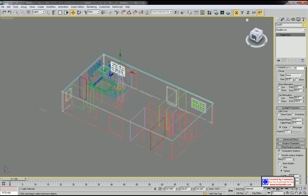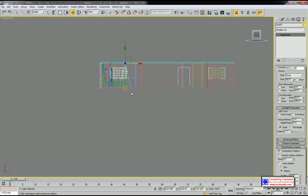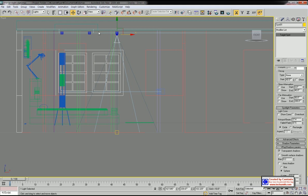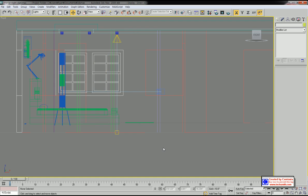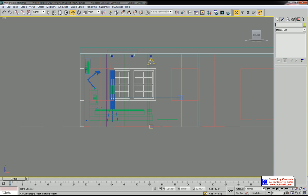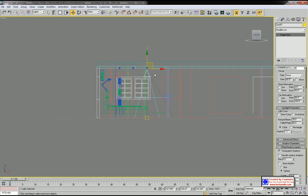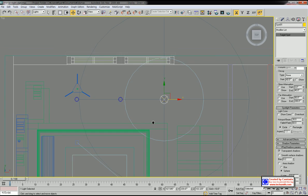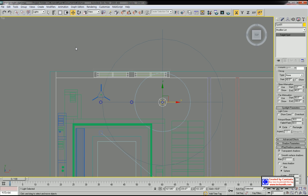Let's go to front view. For this downlight, I'm going to apply 30 for hotspot and 60 for falloff. This will be very soft and diffused downlight.